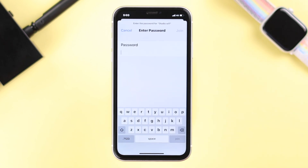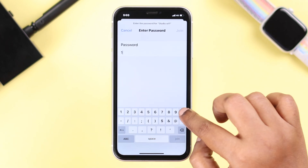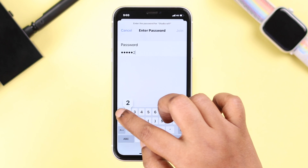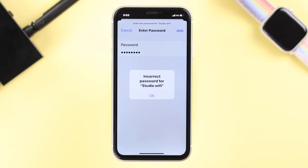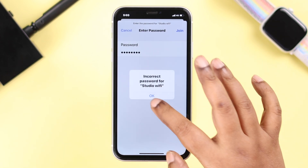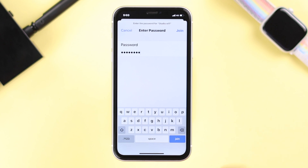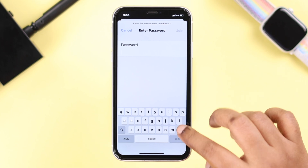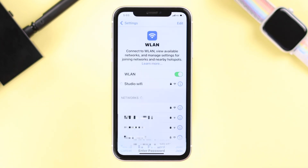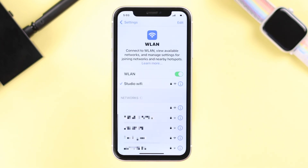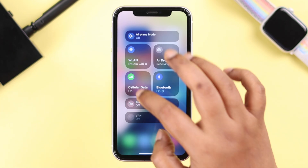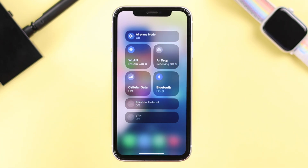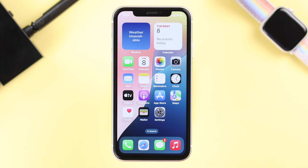The 'unable to join' error can occur when the Wi-Fi password has changed but you may have been entering the old password, so make sure you're putting in the correct password. It's also recommended not to use Wi-Fi and cellular data at the same time.